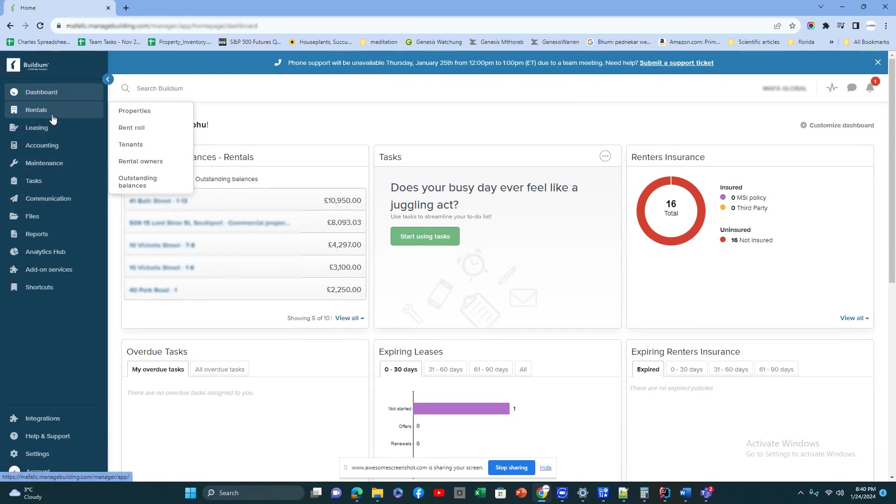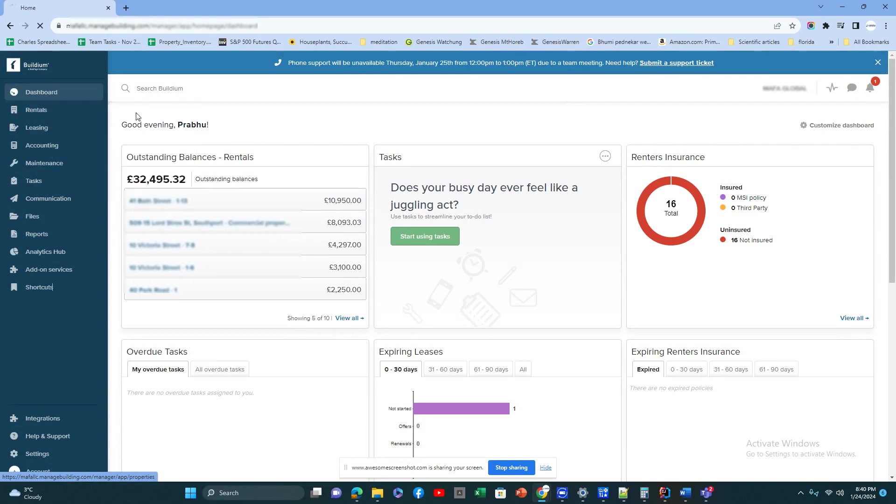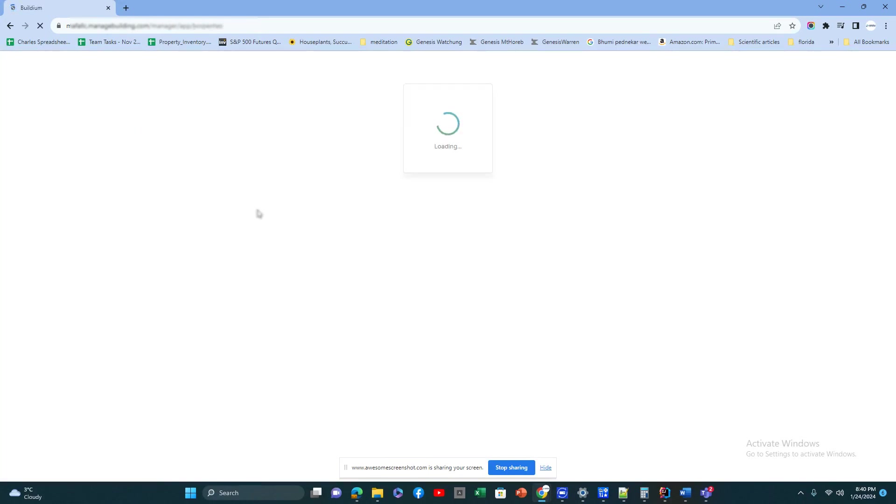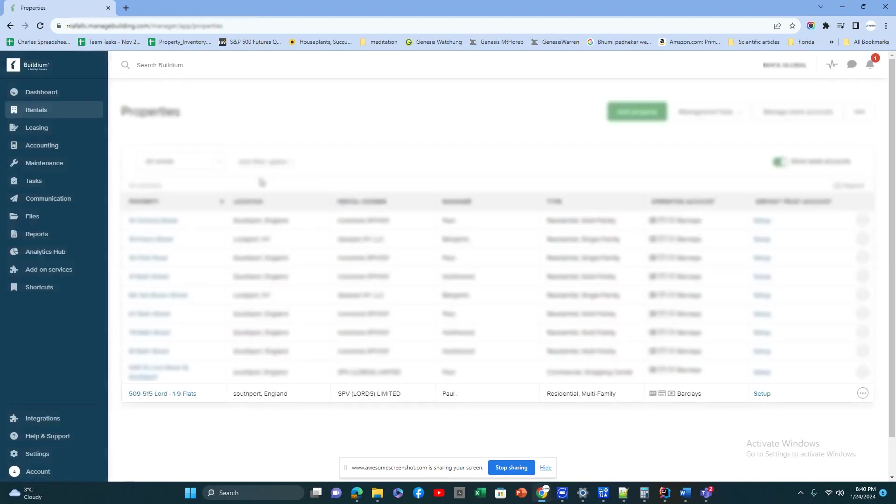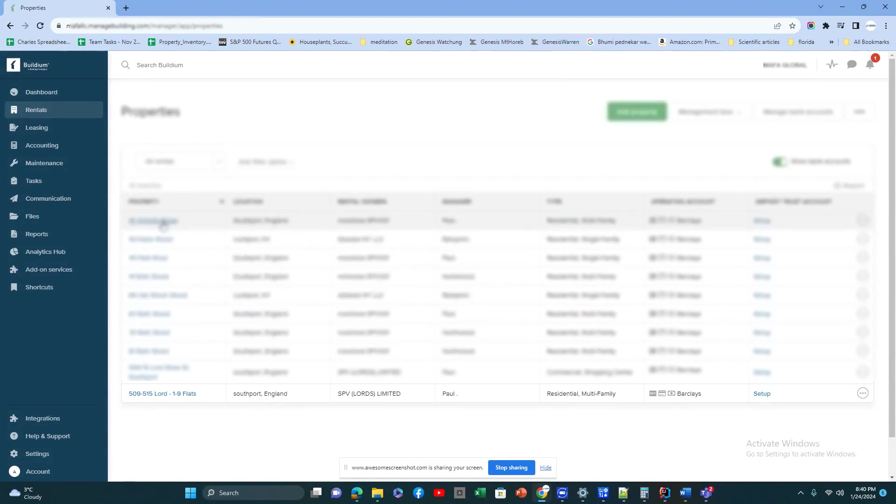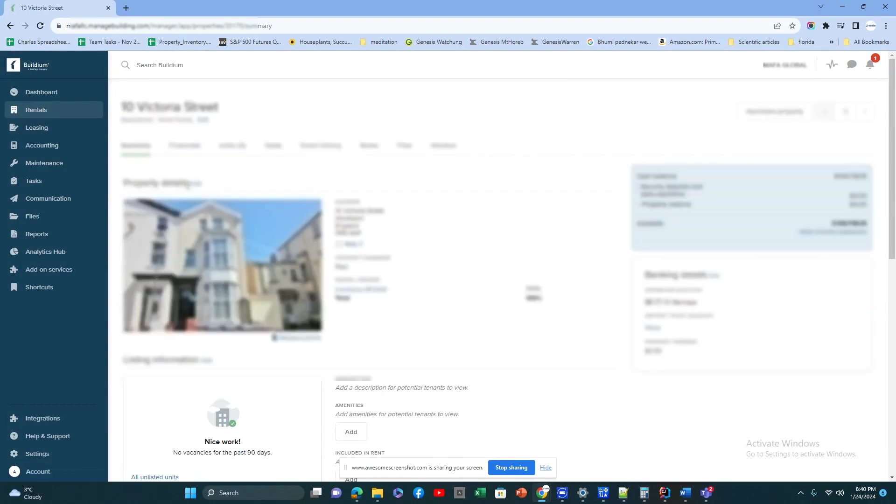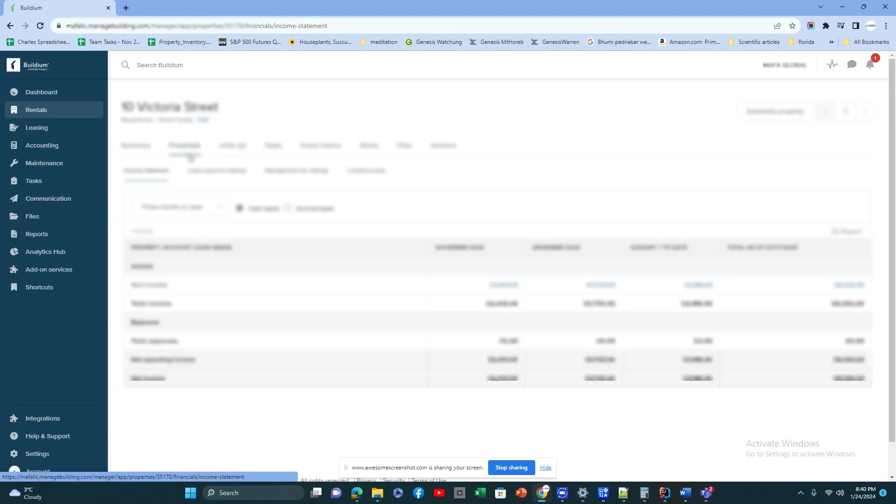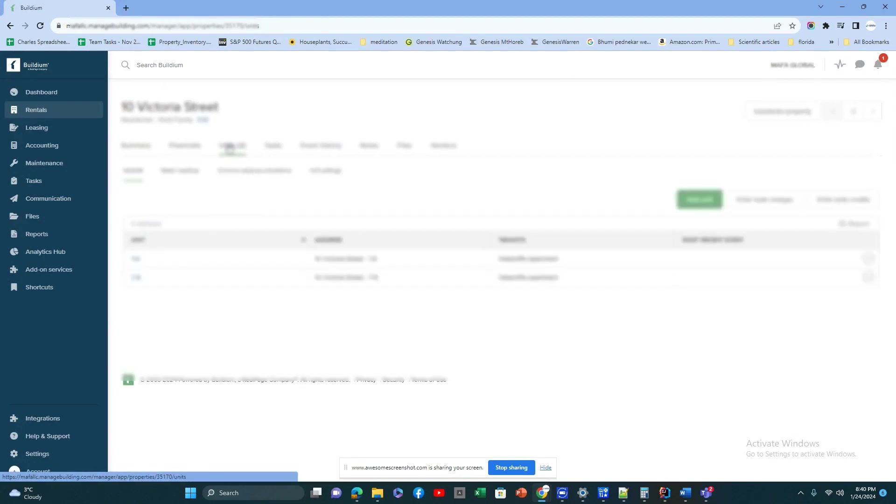Now let's first go to this second menu, which is the Rentals, and that is where you have all the properties. This shows what properties you have on a high level, and you can click on each property to get all the details of that particular property: the pictures, specification, the financials of it, ledger, overall balance, number of units.